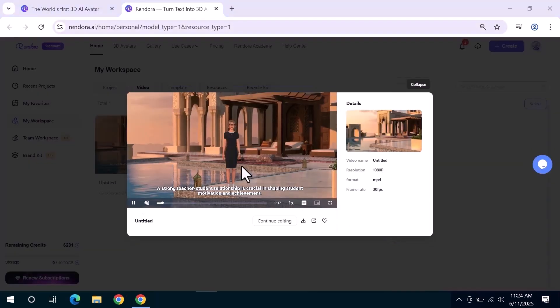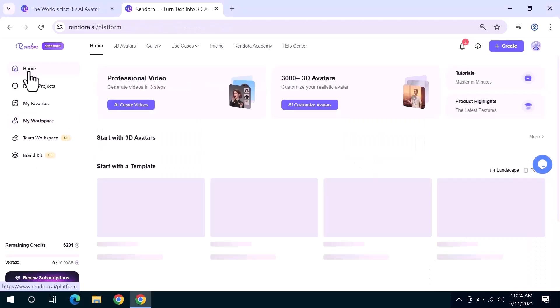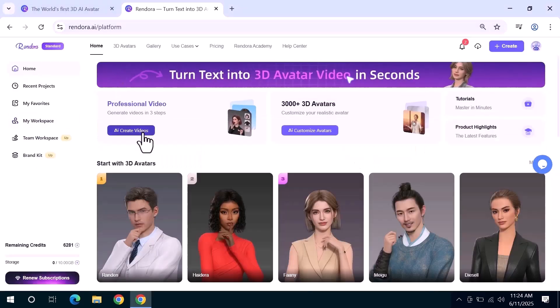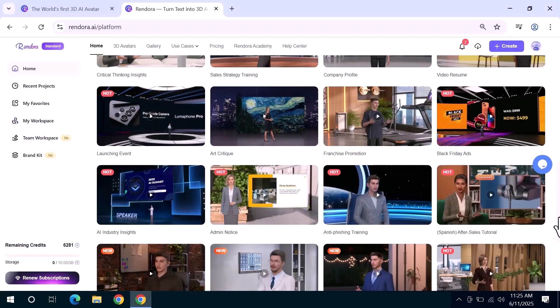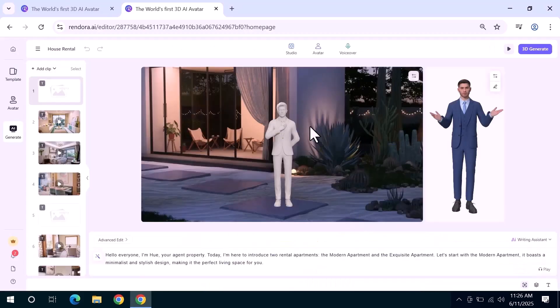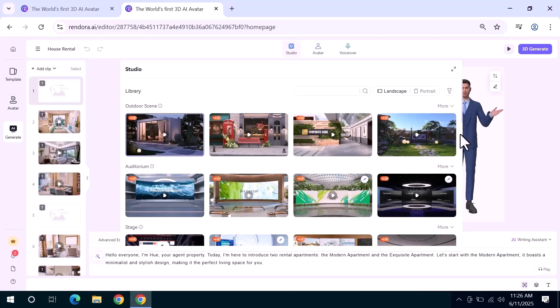If you prefer using pre-built templates you can go back and select any of the available templates by clicking use this template. Inside the studio you can also change the background look, add voiceovers, and make additional edits.